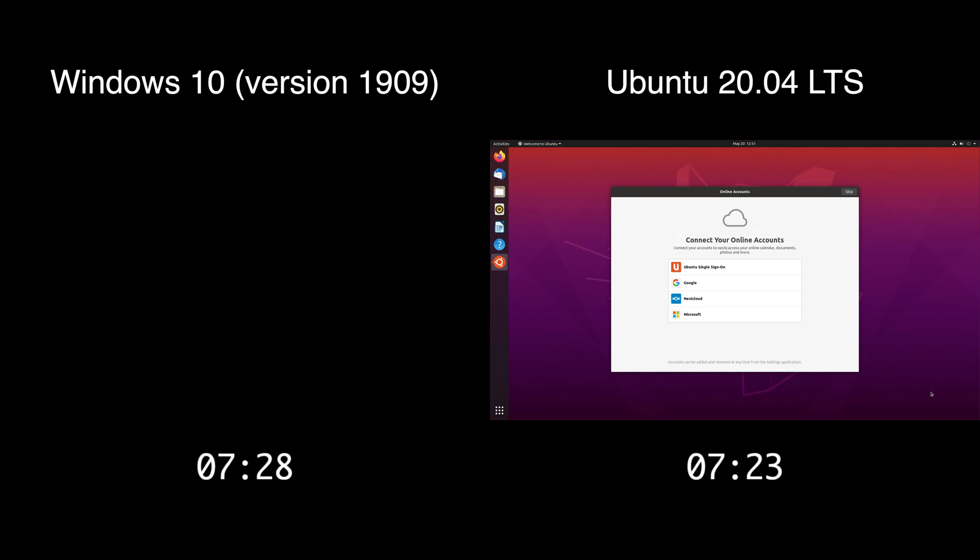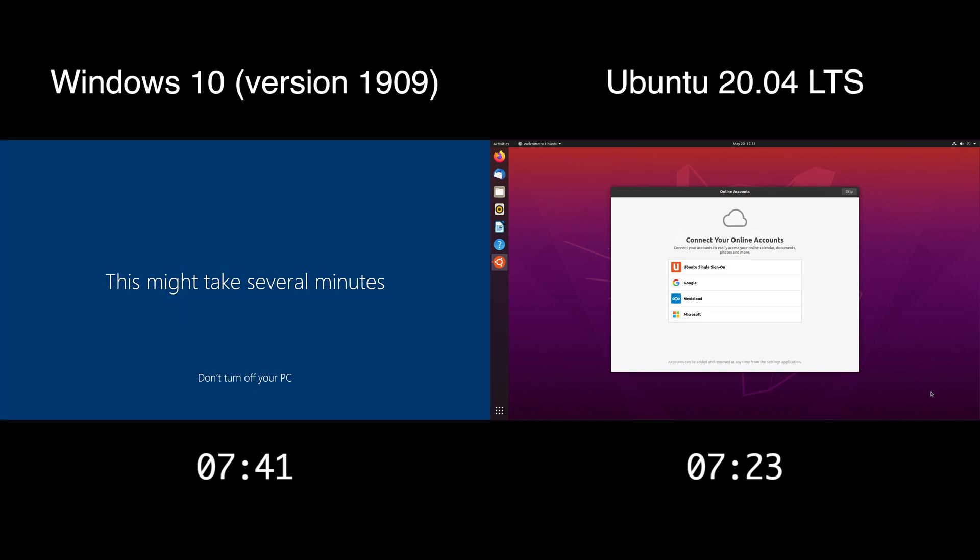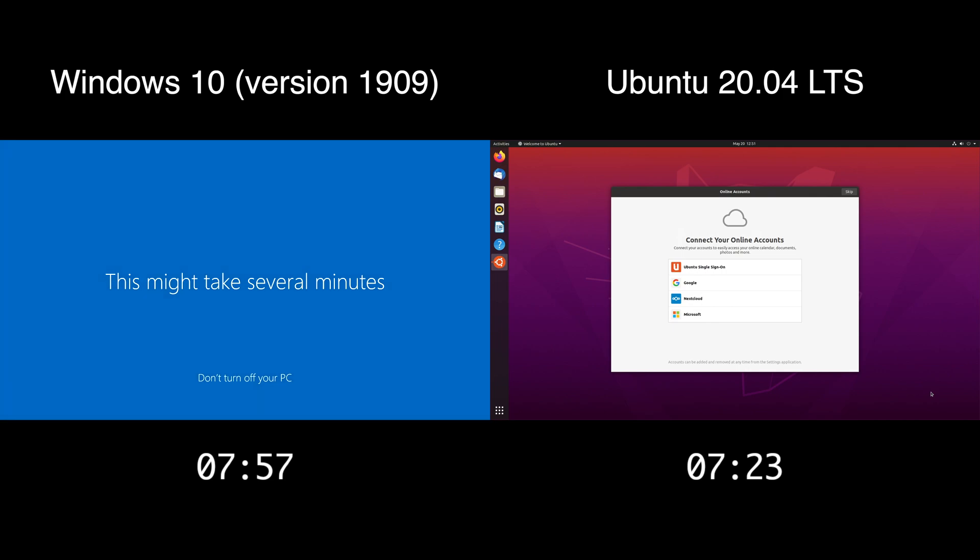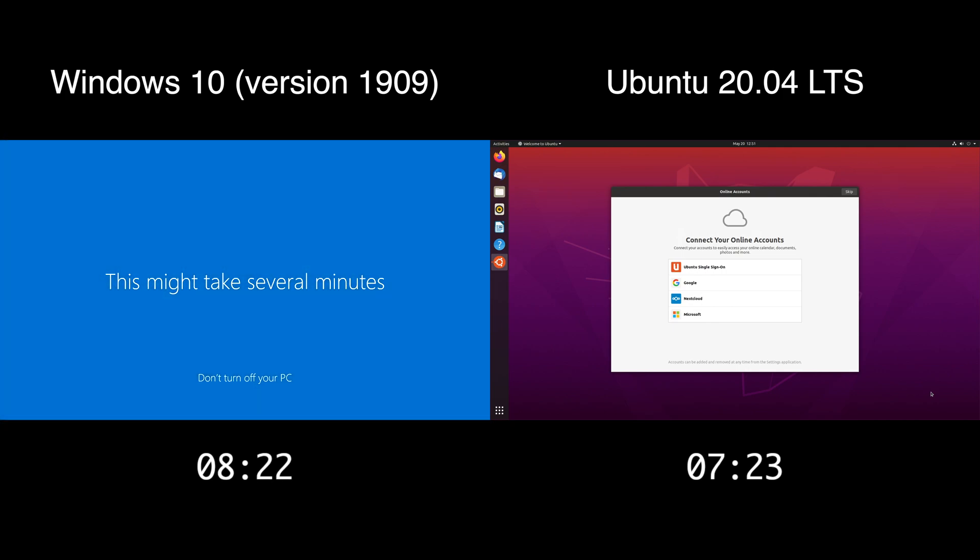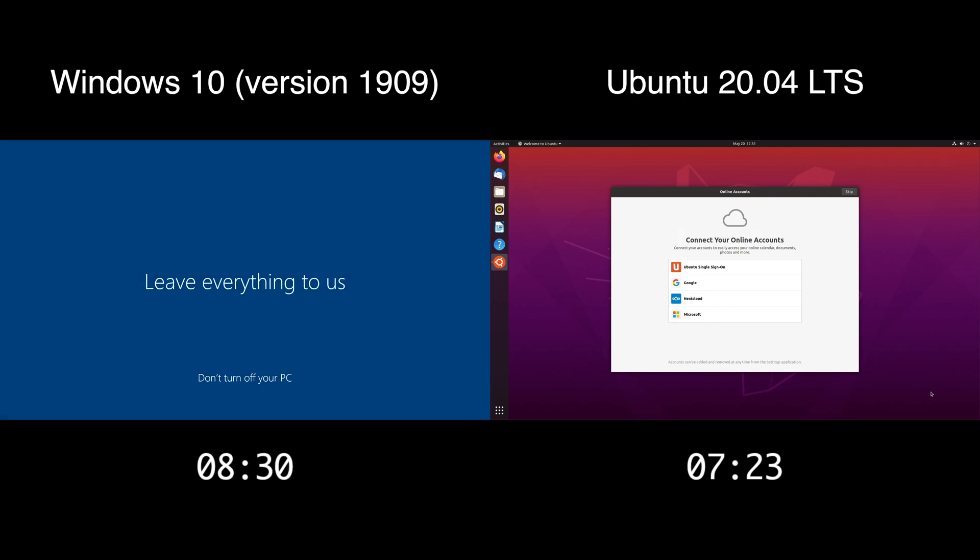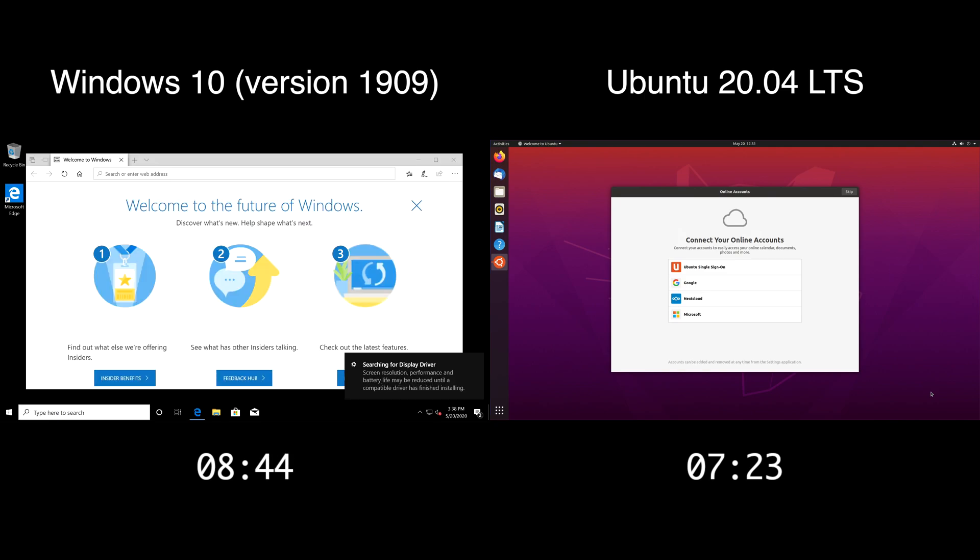So now I'll speed up until Windows finishes. Okay, so Windows is about to finish, there we go.